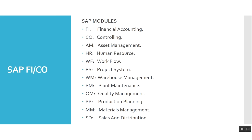The SAP modules are Financial Accounting, Controlling, Asset Management, Human Resource, Workflow, Project System, Warehouse Management, Plant Maintenance, Quality Management, Production Planning, Materials Management, and Sales and Distribution.